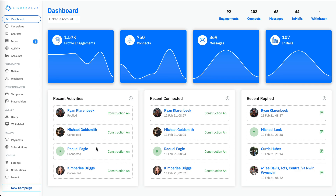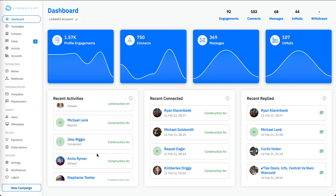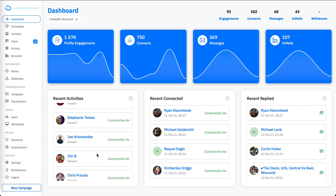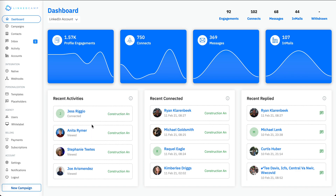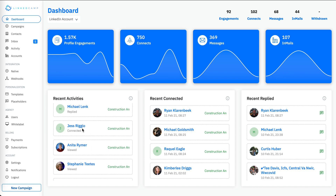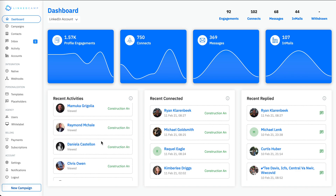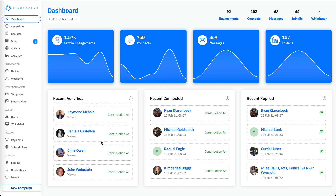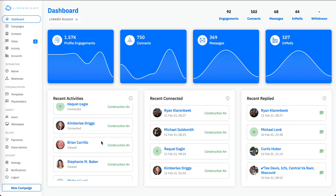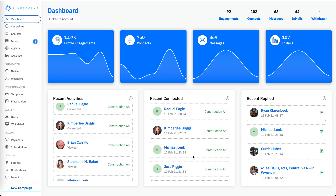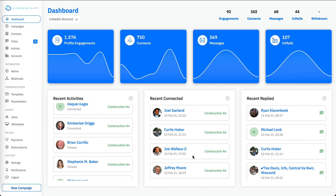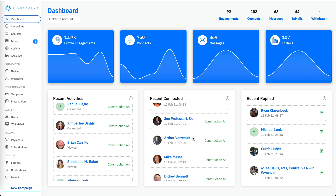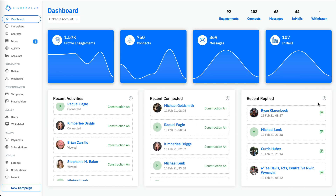In the recent activities section you will be able to see the different activities that have been performed on different prospects. You can see different statuses — for example, Jess is now connected. It shows the last 40 activities. In the recent connected section you will see people who have connected with you on LinkedIn recently.